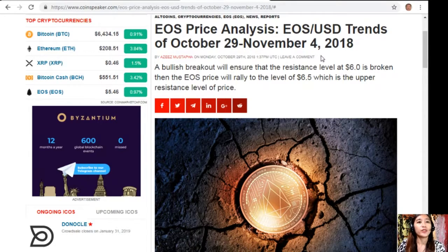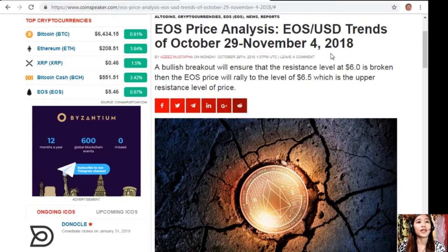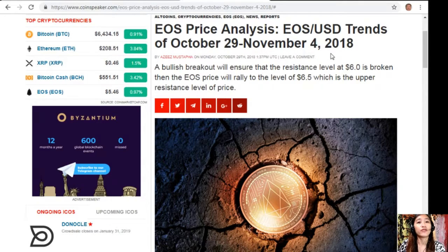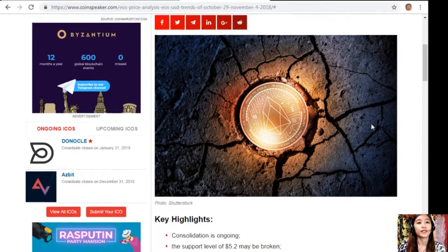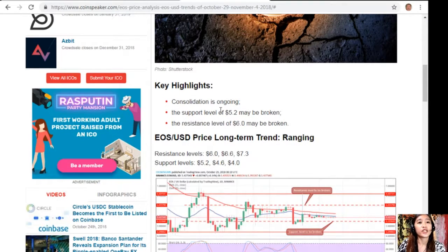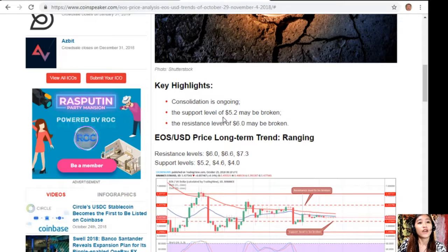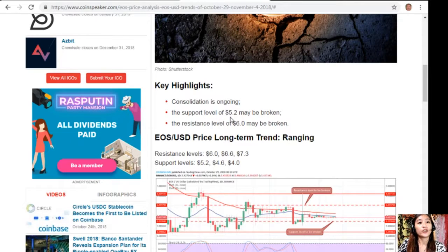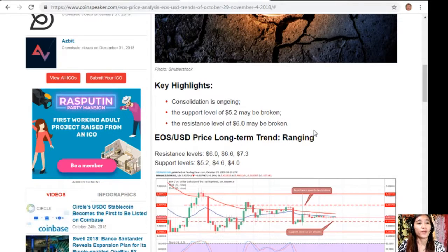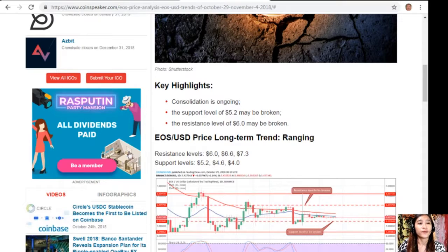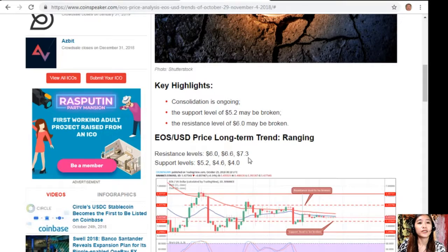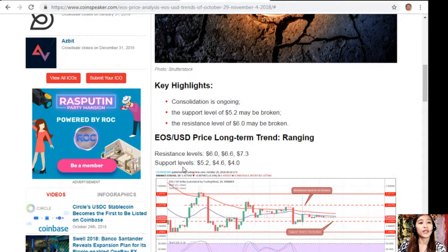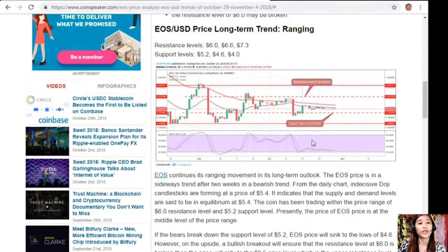A bullish breakout will ensure that the resistance level at $6.0 is broken, then the EOS price will rally to the level of $6.5 which is the upper resistance level of price. Key highlights: consolidation is ongoing, the support level of $5.2 may be broken, the resistance level of $6.0 may be broken. EOS to USD price long-term trend ranging: resistance levels at $6.0, $6.6, $7.3, and support levels at $5.2, $4.6, and $4.0.